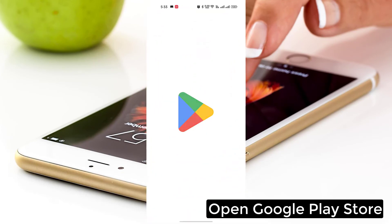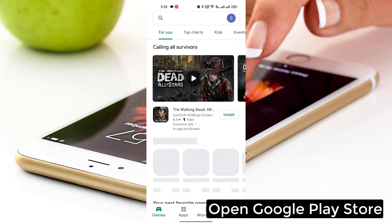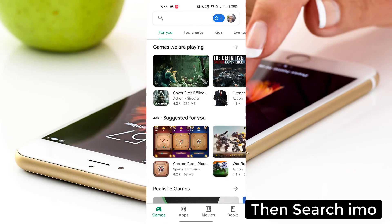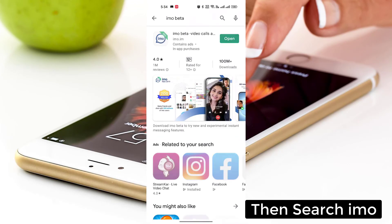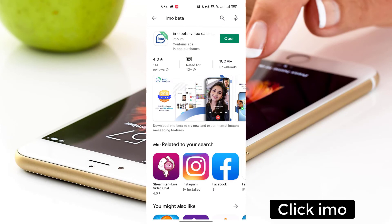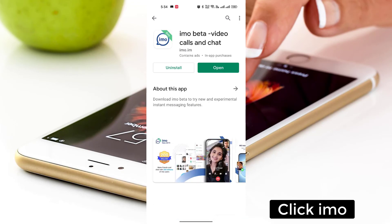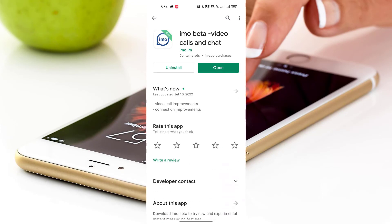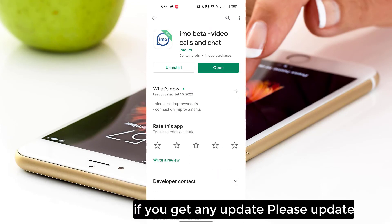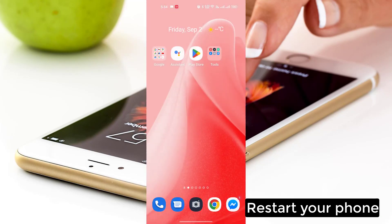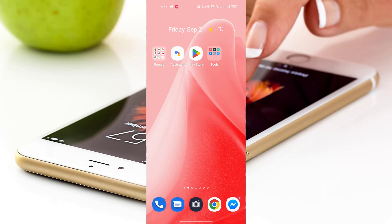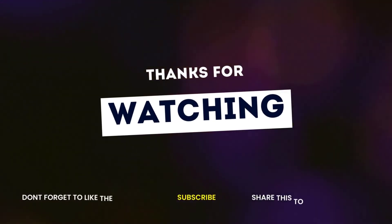Open Google Play Store, then search for emu apps. Click emu apps — if you get any update, please update. Restart your phone. Thanks for watching.